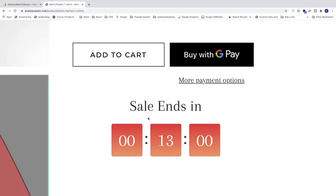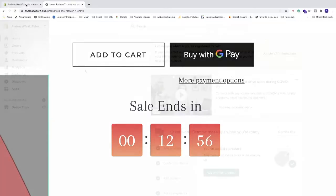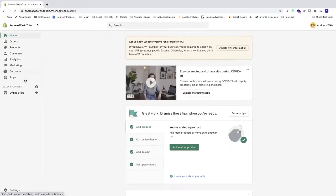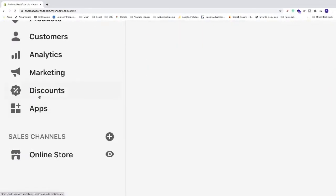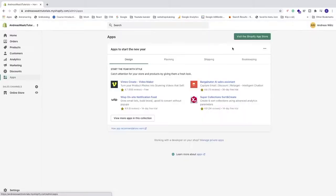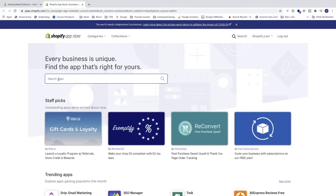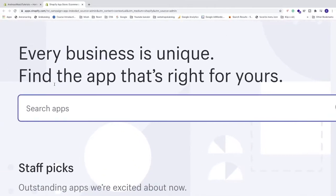Okay, so to add this countdown timer just go to your Shopify admin panel. Now go to the left sidebar, click on apps. Under apps, go to this button visit the Shopify app store. In the search bar, just search for Ultimate Sales Boost.